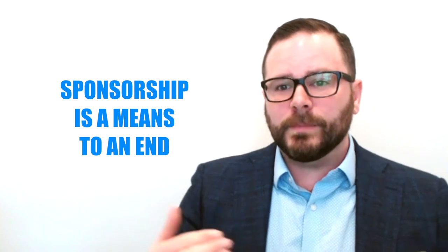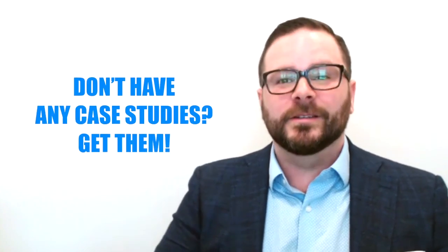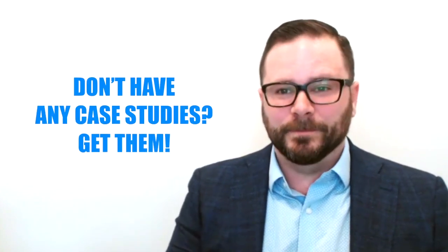These are means to an end. Logo placement is means to an end. Sampling is a means to an end. And it's your job to prove to your sponsors that you can deliver. The absolute best case studies are those that connect your audience to your sponsor in a way that's meaningful to both of them. Don't have any case studies? Get them.